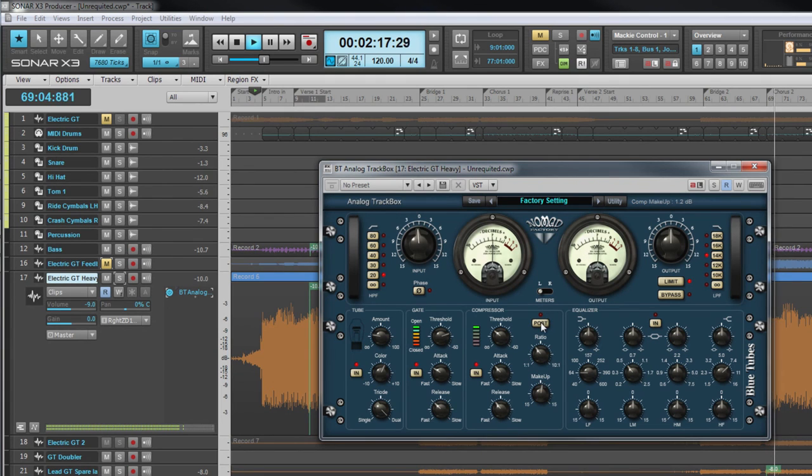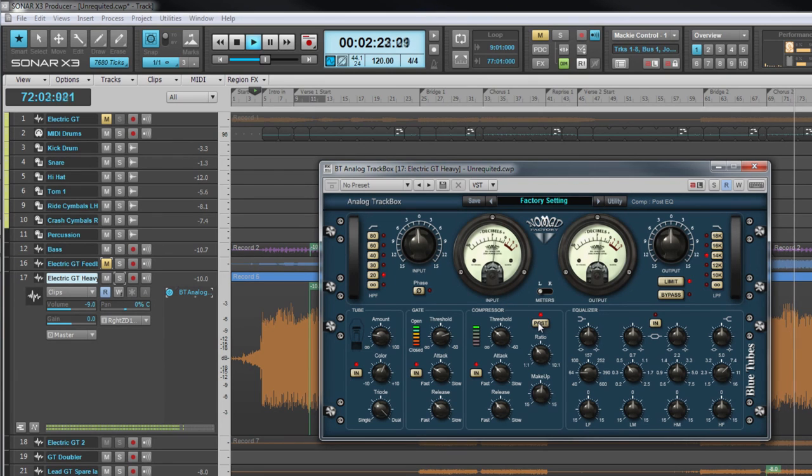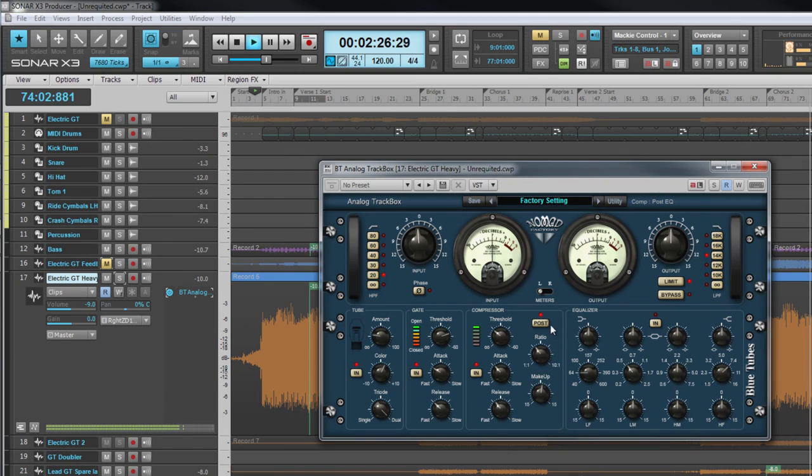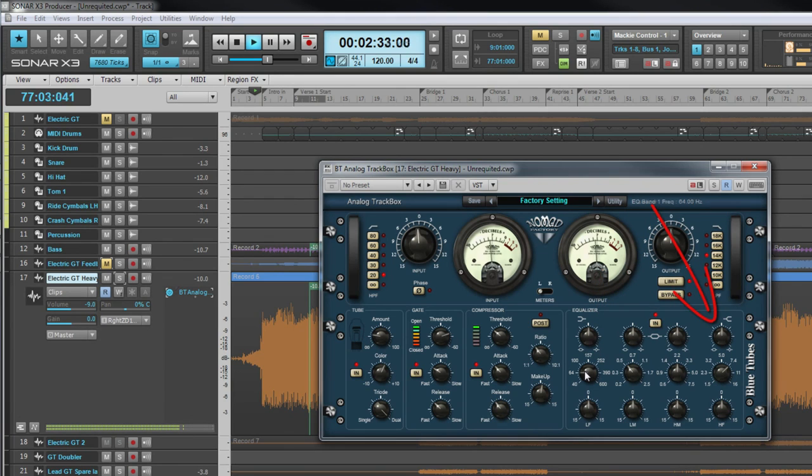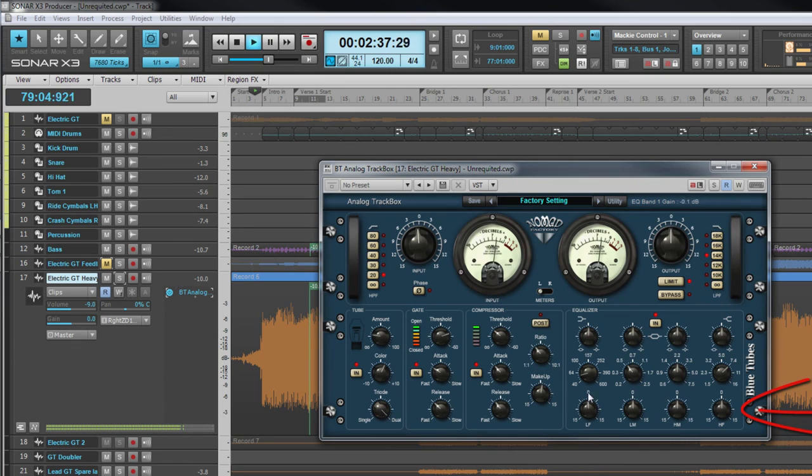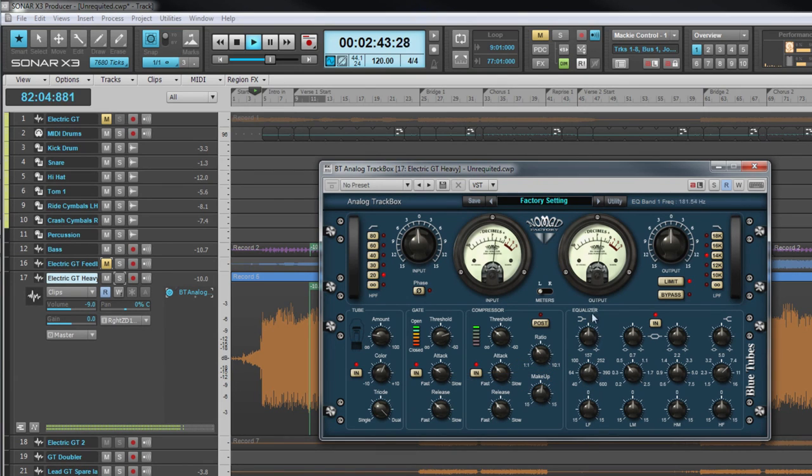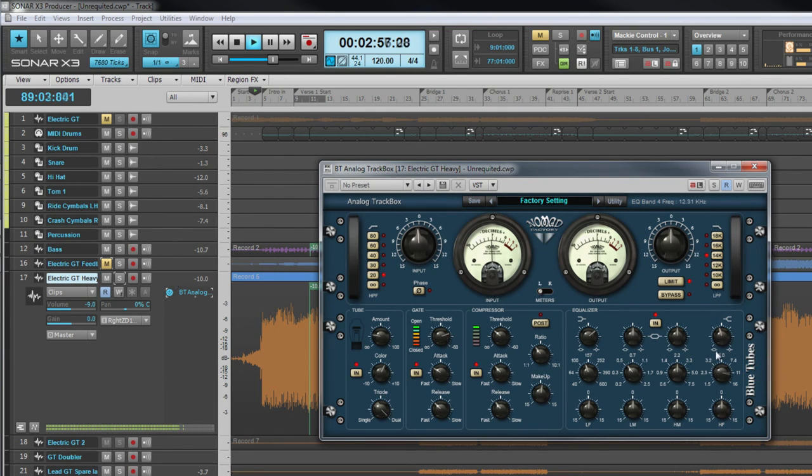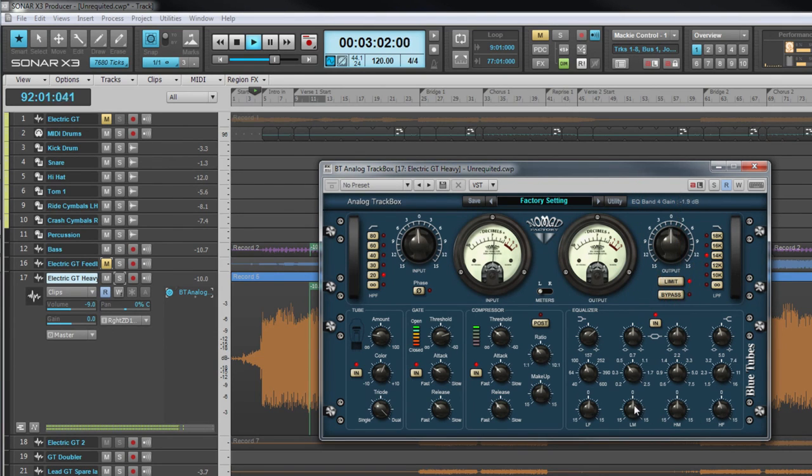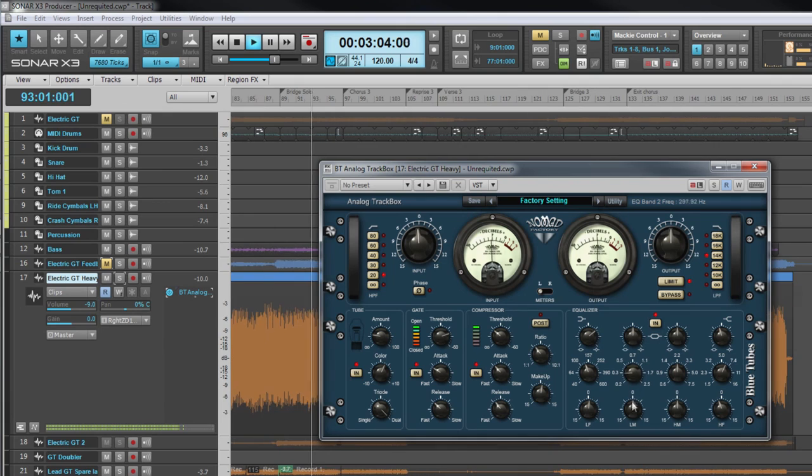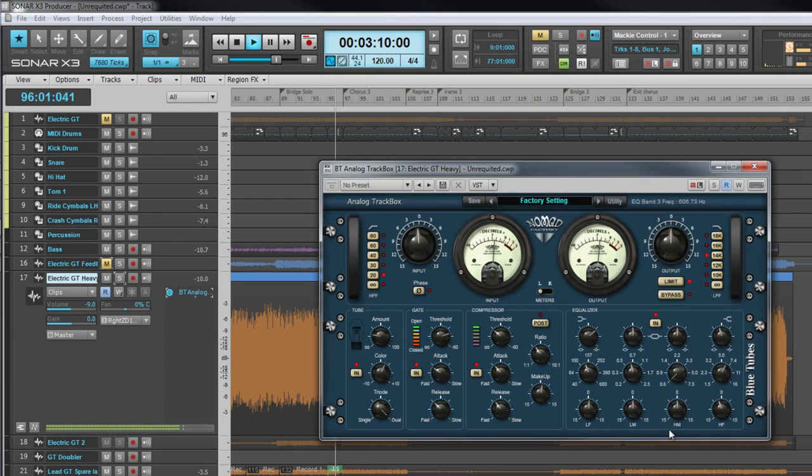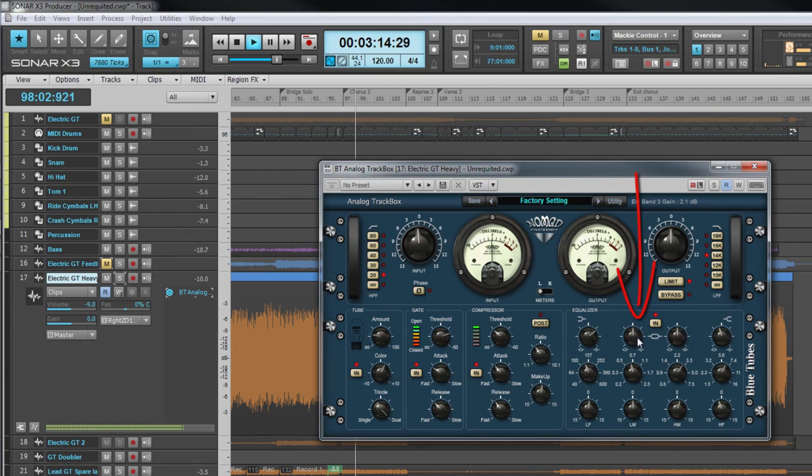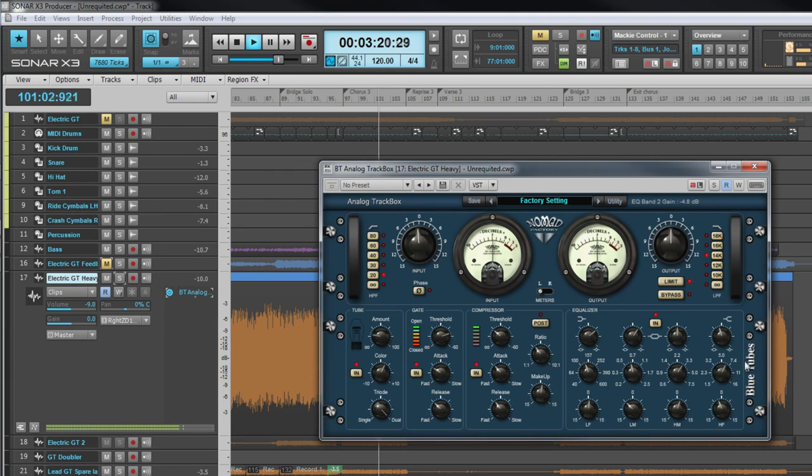Now let's look at the EQ module. This is a four-band EQ consisting of low and high shelf filters and two peak or bell filters. All filters have up to 15 decibels of cut or boost. The low shelf has a variable corner frequency ranging from 40 to 600 hertz. The slope is set using the Q control at the top. The high shelf also has a similar slope control, and the corner frequency for that ranges from 1.5 to 16 kilohertz. The two peak filters are labeled low and high mids. The center frequency for lower mid ranges from 200 hertz to two and a half kilohertz. Higher mid ranges from 600 hertz to seven and a half kilohertz. Bandwidth for both is fully adjustable using the Q control. And that's the Analog Track Box, a fully featured channel strip processor.